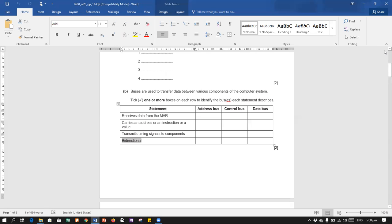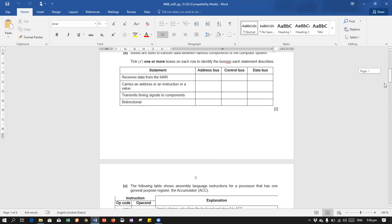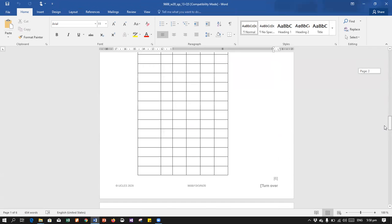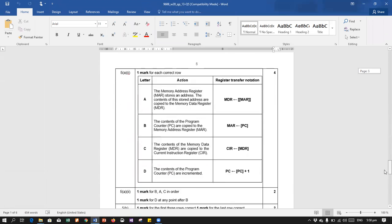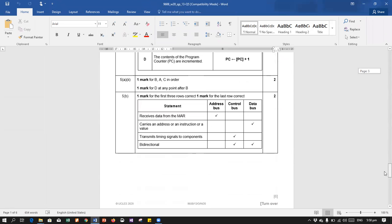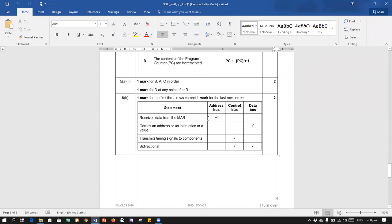We are controlling each other. So control bus can be bi-directional. All three of them are bi-directional? No, only control and data would be bi-directional. Address bus would be unidirectional. So receives data from the memory address register - that's data bus. Transmits timing signals - control bus. And bi-directional - that's what we have done.